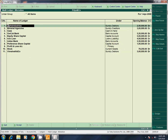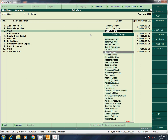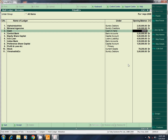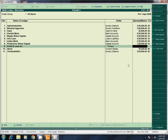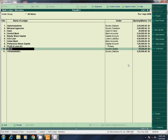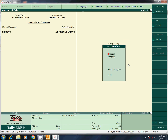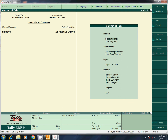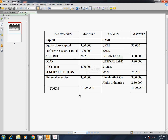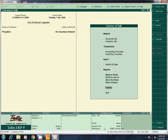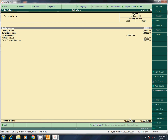Now I will add cash and profit. Cash amount is 30,000. Next, profit and loss is 28,250 — press down arrow, enter 28,250. Now I will save. Balance sheet shows 15,28,250. Trial balance also shows 15,28,250.